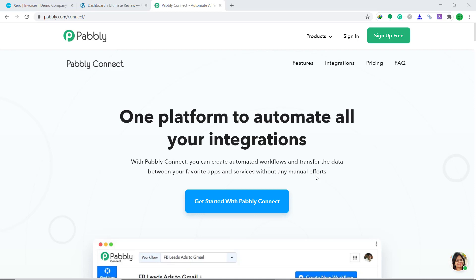Hi guys, this is Pabli Connect Workshop. In this video, you will learn how to integrate WooCommerce to Xero. WooCommerce is an awesome e-commerce platform and Xero is an online accounting software. Basically, what we are trying to do is anytime a new order is created in WooCommerce, that data will be automatically inserted into Xero as invoices.